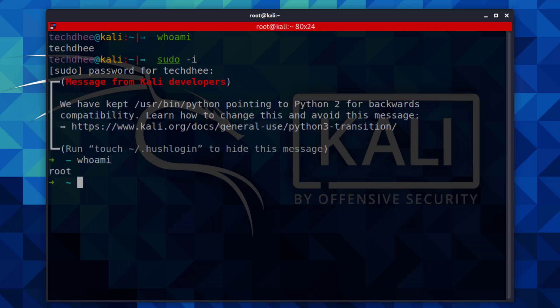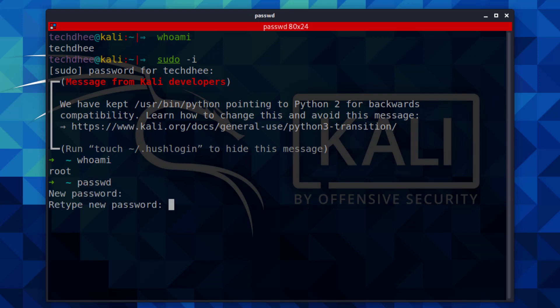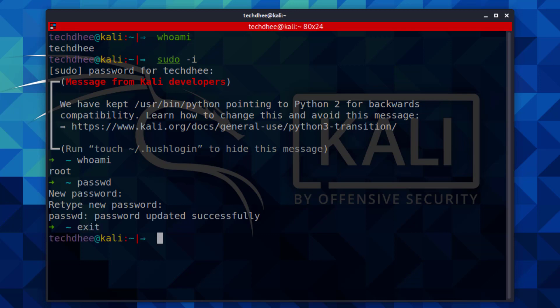Now using the whoami command, you can verify the user. Now here you can set the root password so we can log in as root user account. After setting the root password, close the terminal.